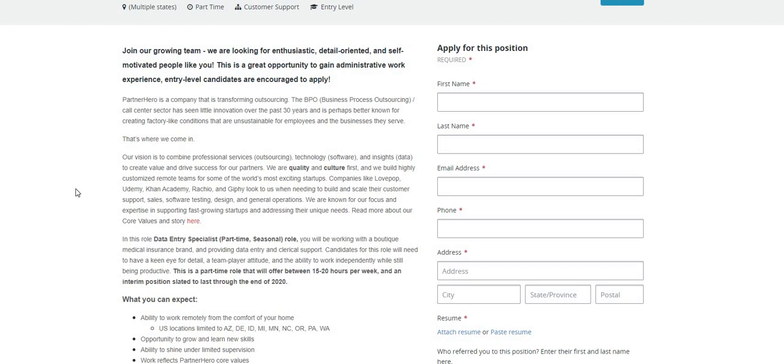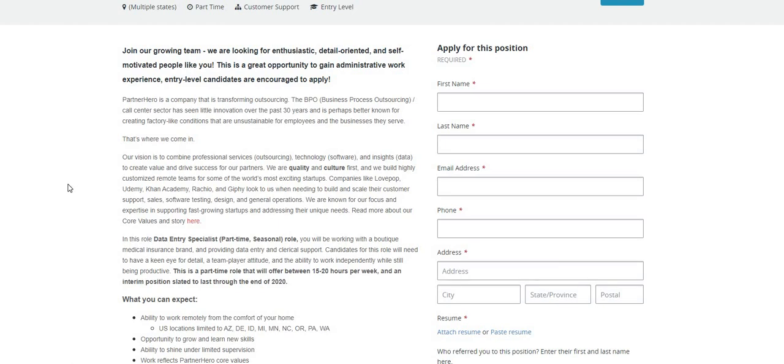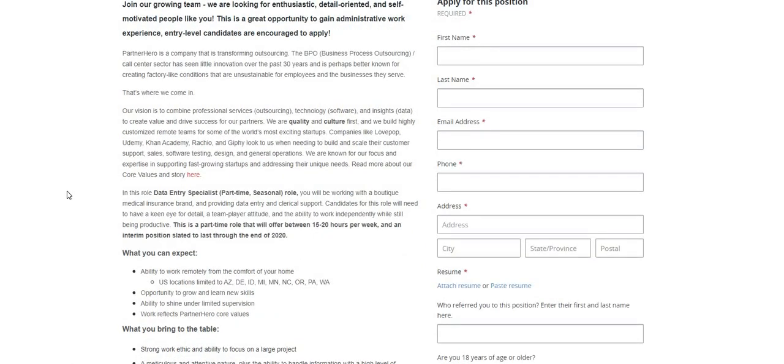This is a part-time role that offers hours between 15 to 20 per week, and interim positions started to last through the end of 2020. Now it says here guys, this is state specific, U.S. locations limited.